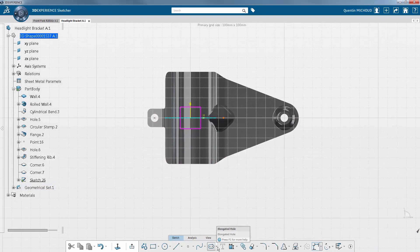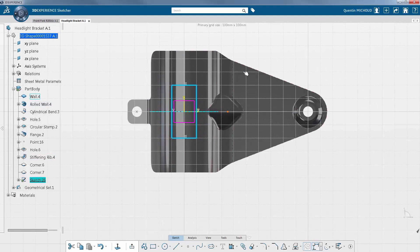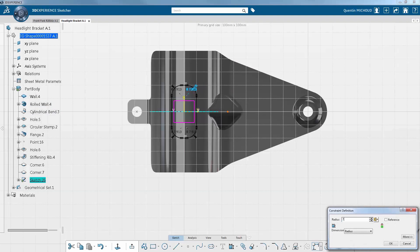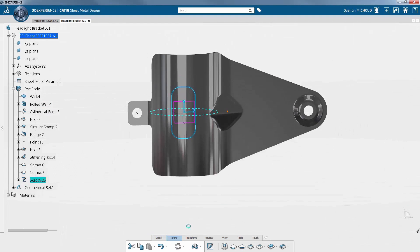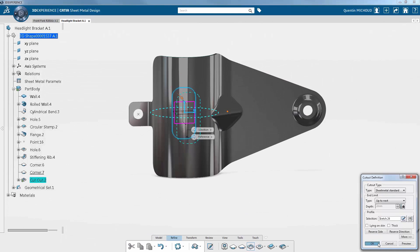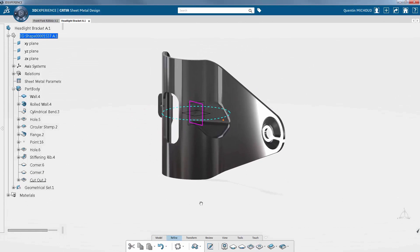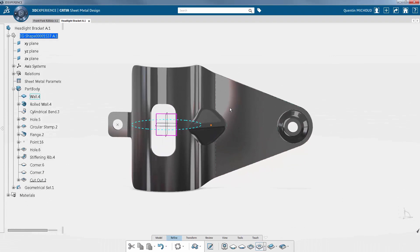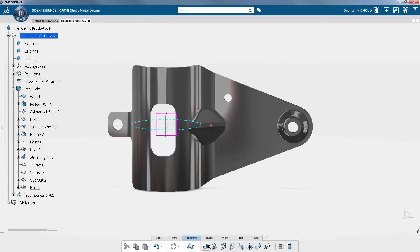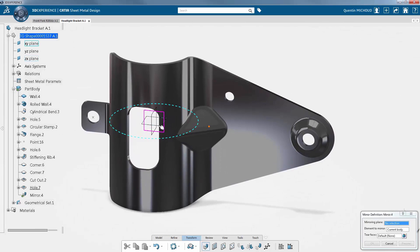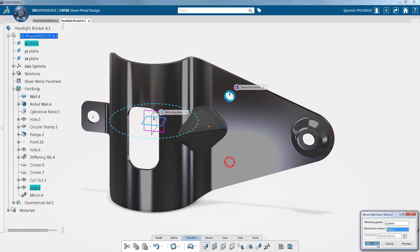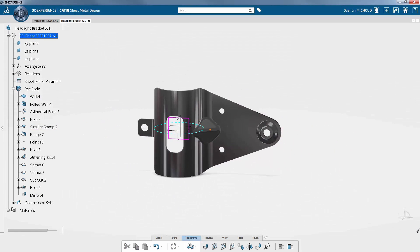Or cut out from another 2D sketch. Additional holes are created for fixation. The headlight will be attached by two symmetrical brackets that are going to be fixed together. It is a good solution to change the headlight without disassembling the entire fork.